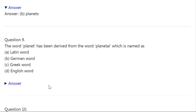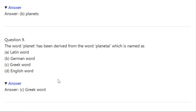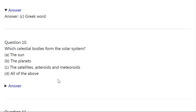Q9. The word 'planet' has been derived from the word 'Planetes,' which is: A: Latin word. B: German word. C: Greek word. D: English word. Correct answer is Greek word.